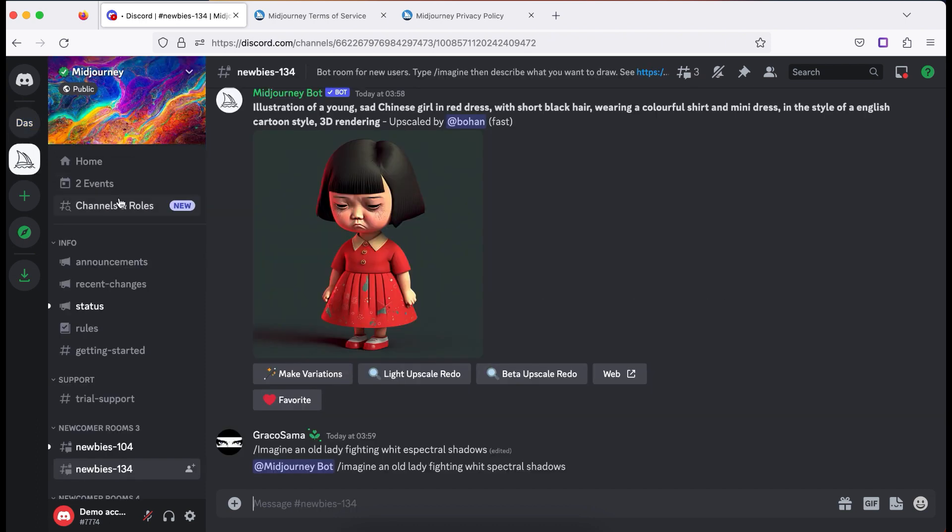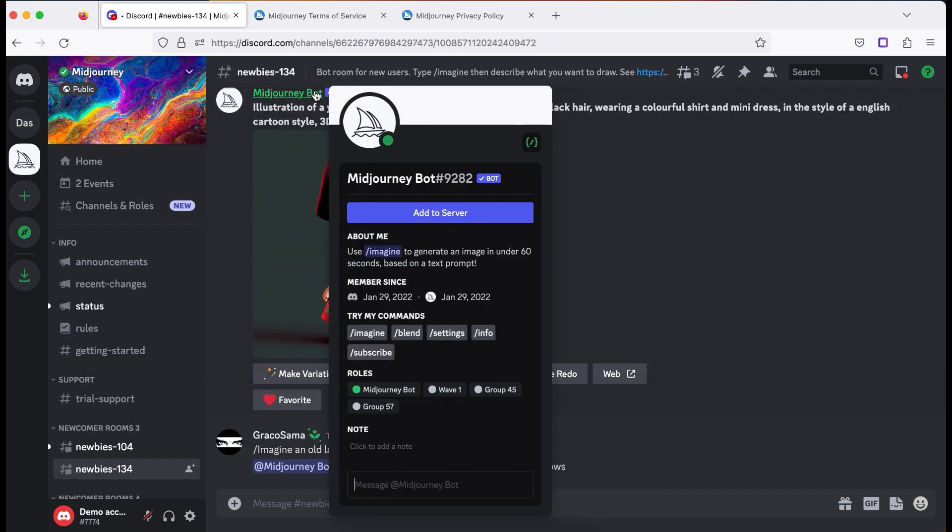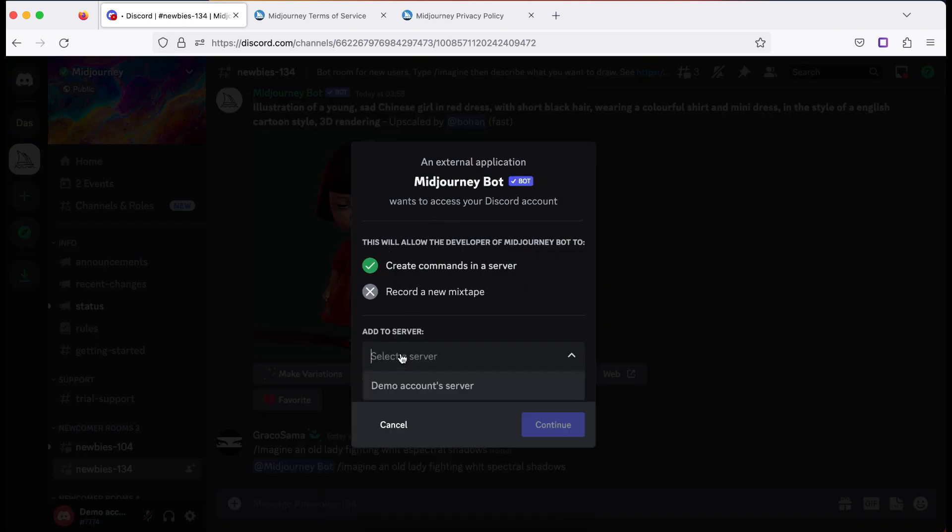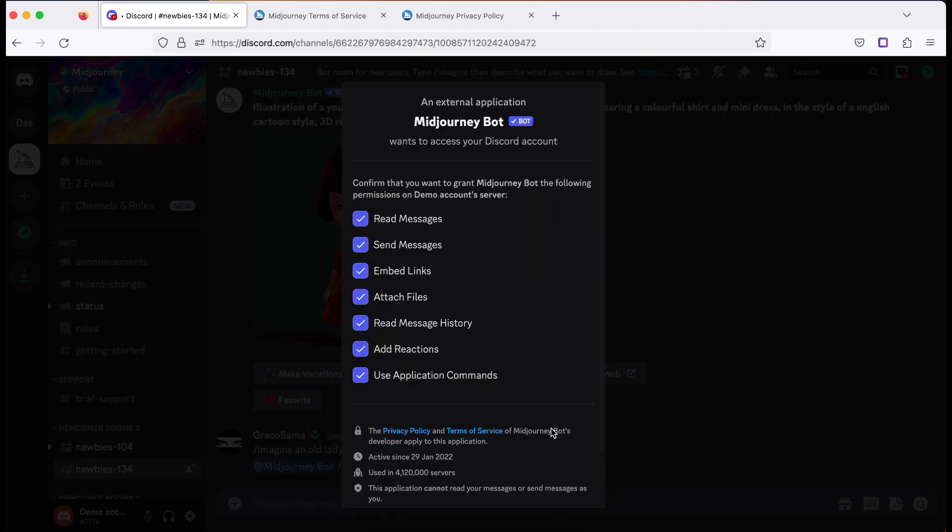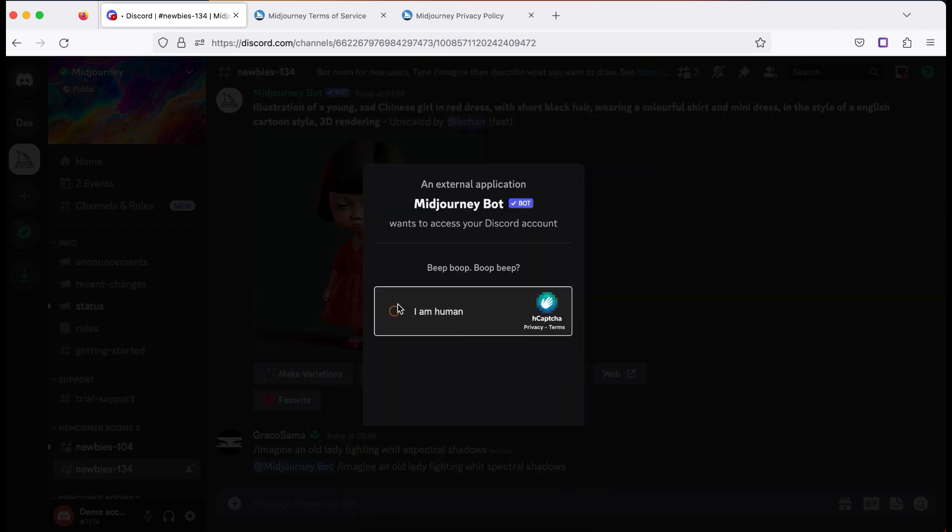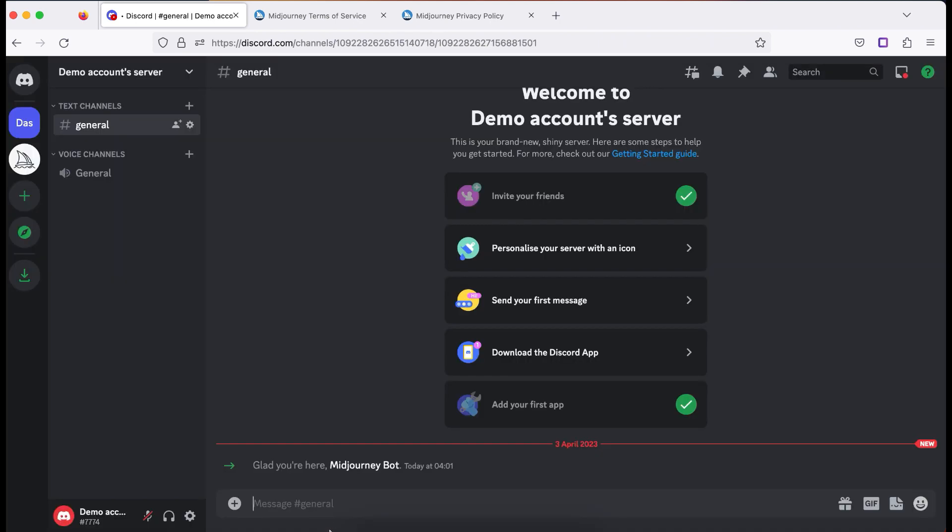To do this, click on Midjourney, then Midjourney bot, add to server, select server and click continue, authorize. And now you can start creating images in your new space. Private server is ready. We connected to the Midjourney bot. So it's time to start creating.